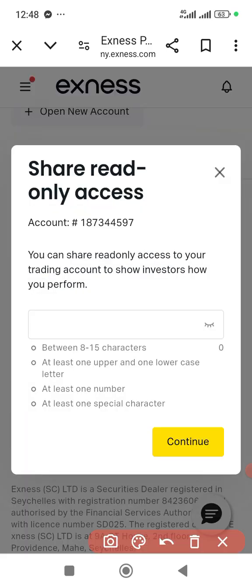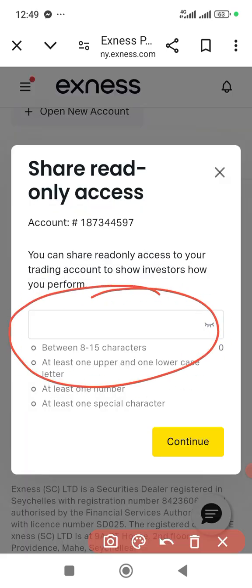Then you put in the password — whatever password you use here is what you need to get access to your account, and it will have that read-only. The read-only access feature is especially useful when you want to automate your account using an EA trading bot. That's the best way to do it.